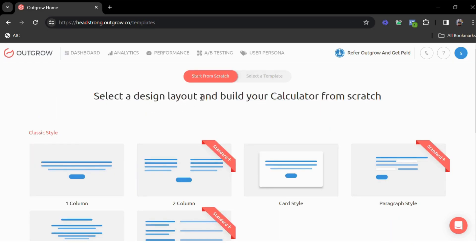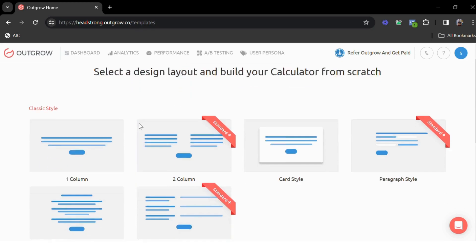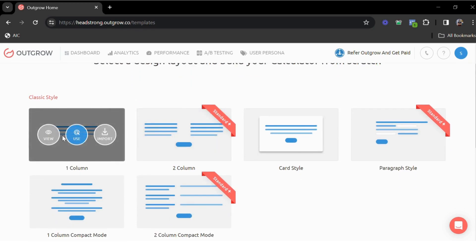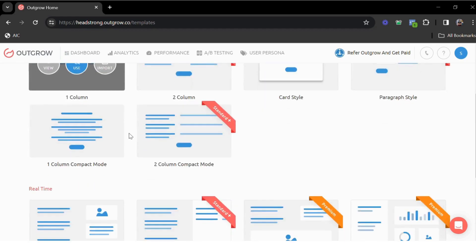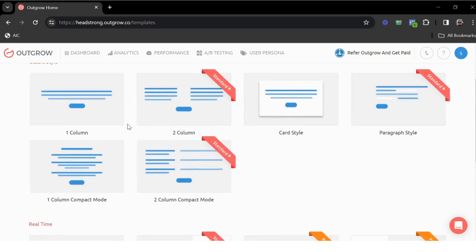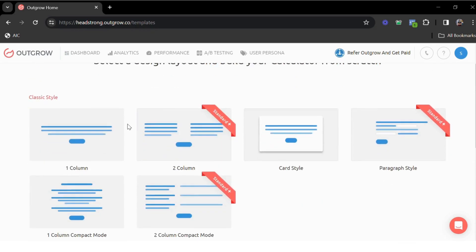These layouts will only define the basic look and feel of the calculator. You can have one column or choose two columns. We also have some real-time layouts to choose from, but you can further customize the look and feel based on your branding guidelines.